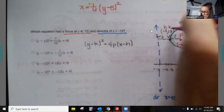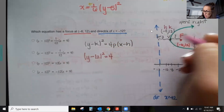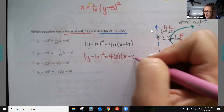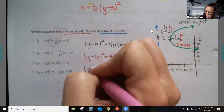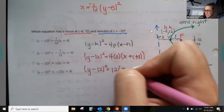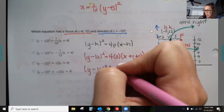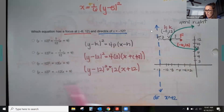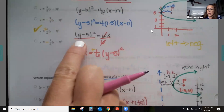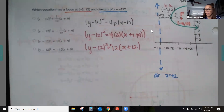Plugging in: (y − 12)² = 4(3)(x − (−9)), which gives (y − 12)² = 12(x + 9). The double negative becomes positive. Since it opens right, the coefficient 12 is positive — confirmed. In this case the answer is already in the right format, so no need to divide or rearrange.